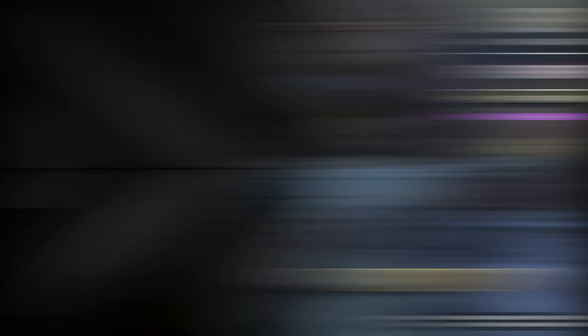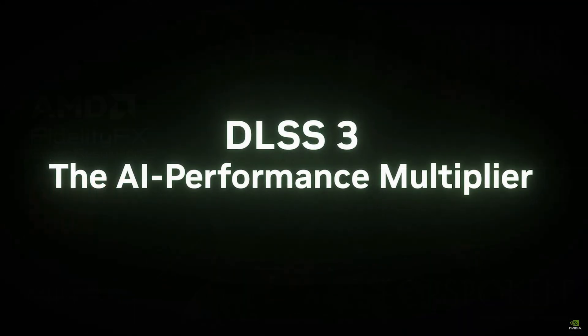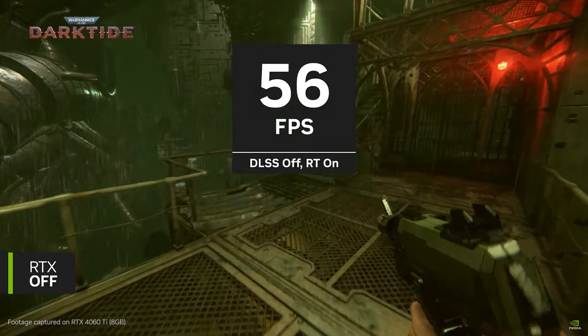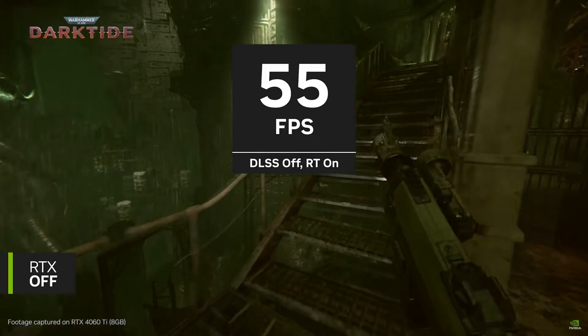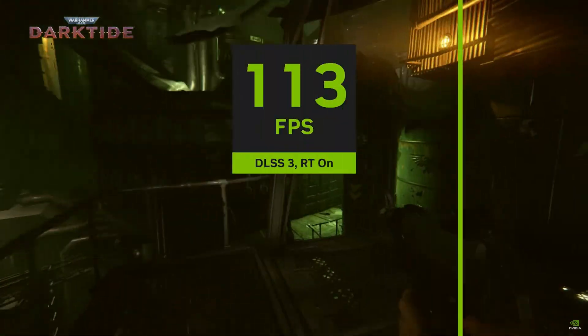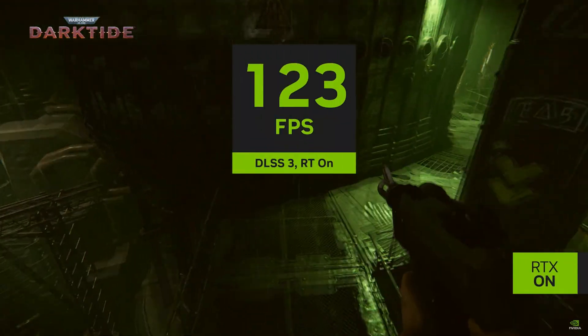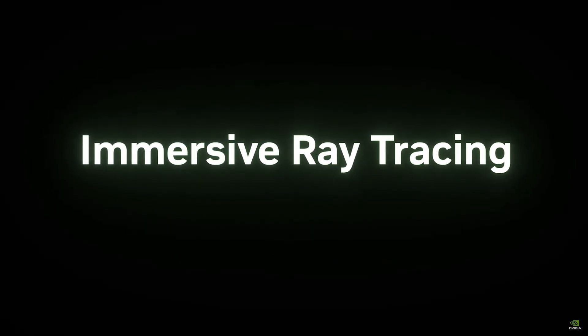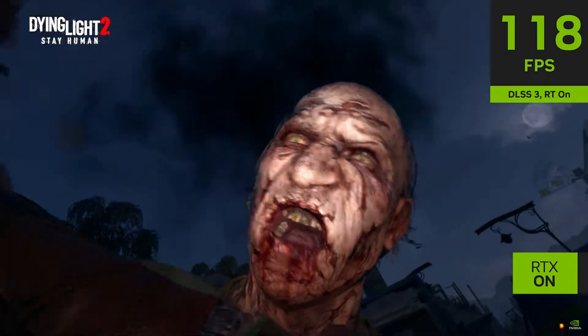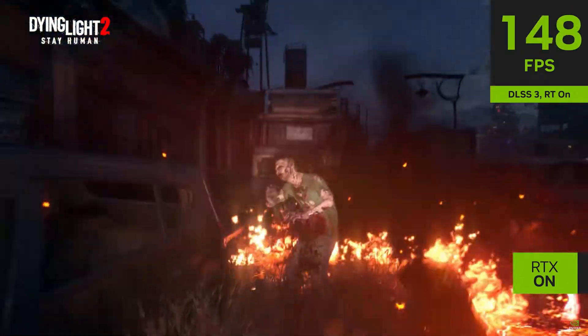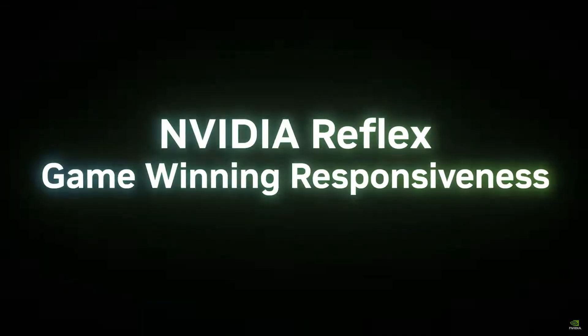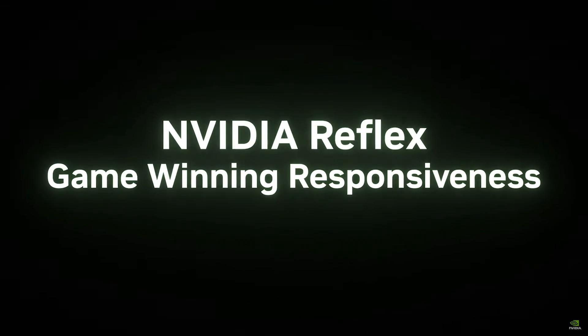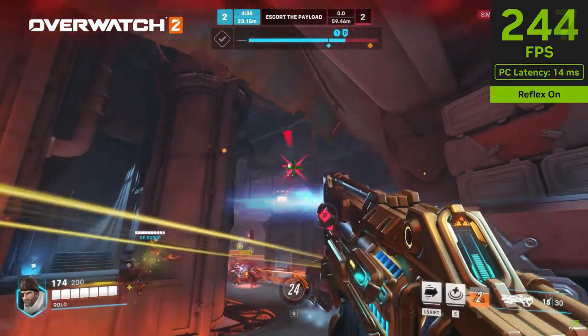I'm talking about upscaling and frame gen. When DLSS was first announced back in 2018, almost everyone was in agreement that this is a feature you may just want to use as a last resort, or not at all. Fast forward 5 years, the tables have completely turned, where PC gamers are saying upscaling tech is the way they play their games primarily, setting a foundation for the future where upscaled gaming is the norm.